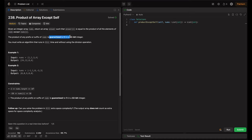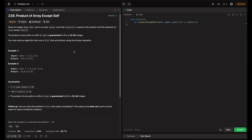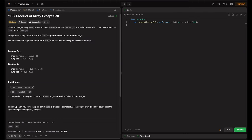They confirm the product is guaranteed to fit in a 32-bit integer, so we don't need to worry about overflow. We must write in O(n) time without the division operation. The division approach works when there is no zero in the array — we multiply all elements to get the total product, then divide by each element. But that breaks when there's a zero, and the question explicitly prohibits division.